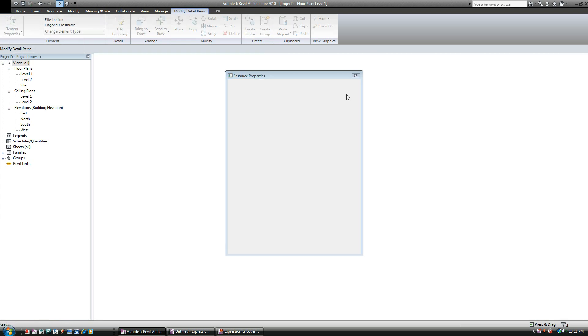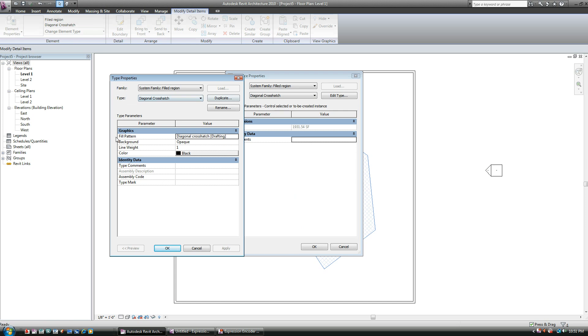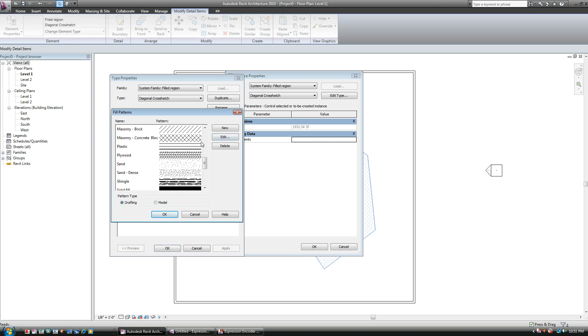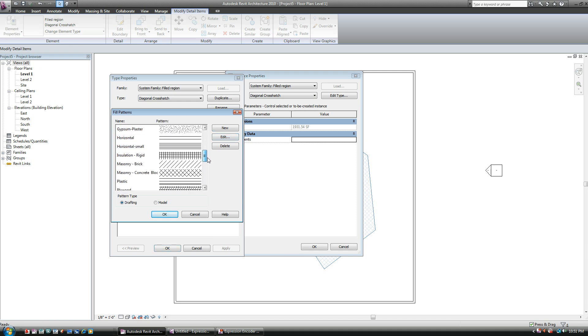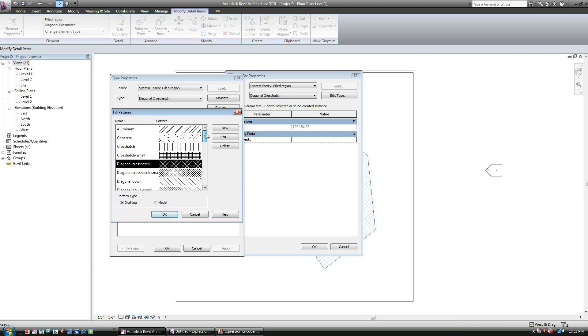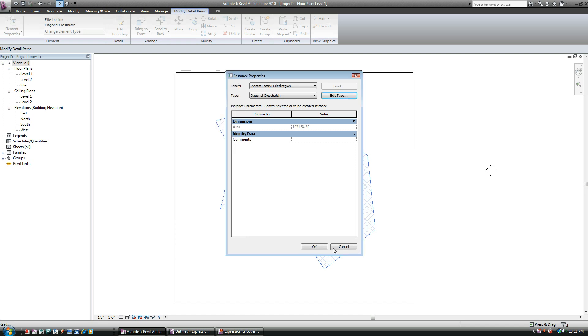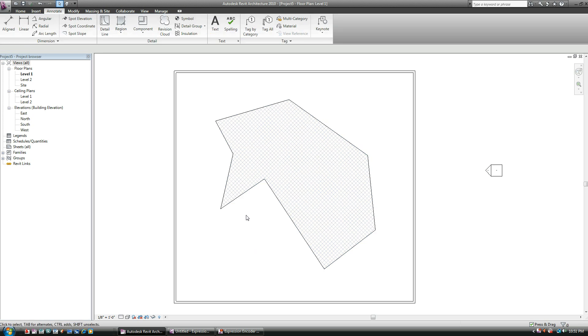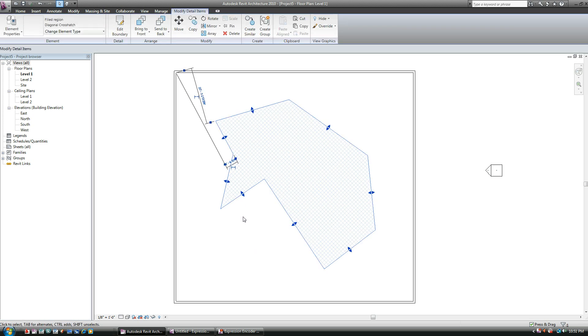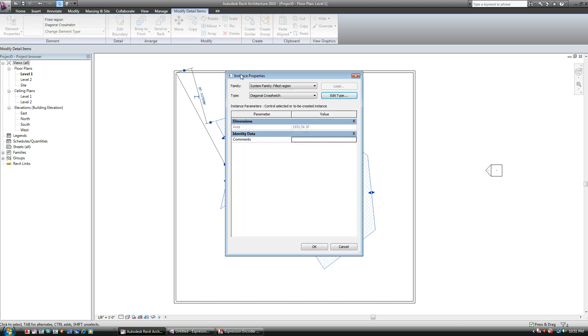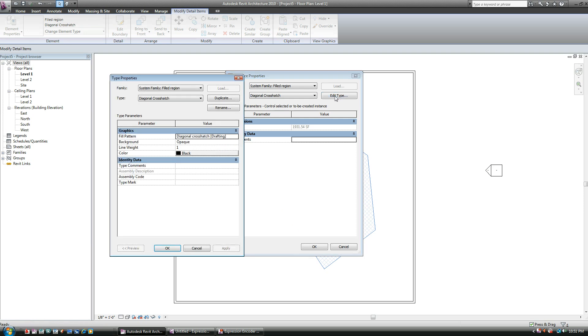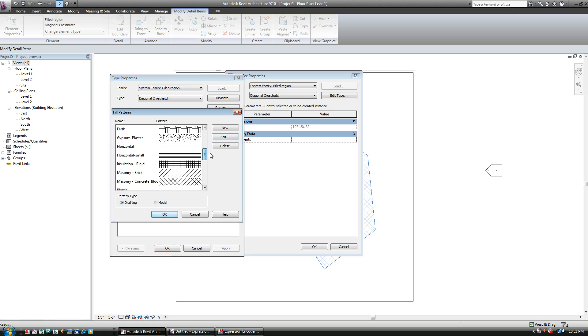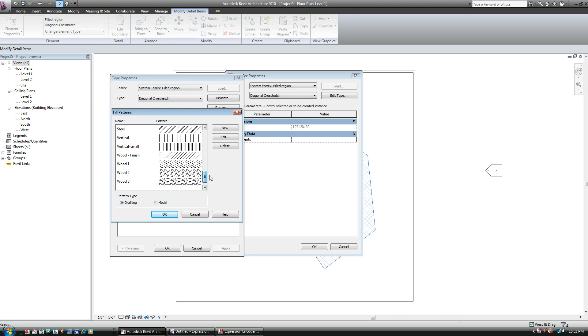You see where it says Fill Pattern? Diagonal crosshatch. You can click on that, and here's all the different hatch patterns available that weren't listed originally before. So how do I get there? Just in case, let me back up. If I select this object, basically my hatch area or hatch boundary, and go to Element Properties, I can go Edit Type. Under Fill Pattern, I hit the button with the three dots here, and it takes me to this.